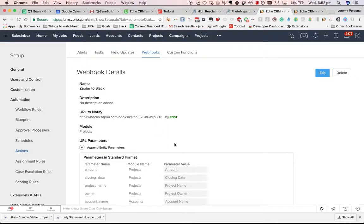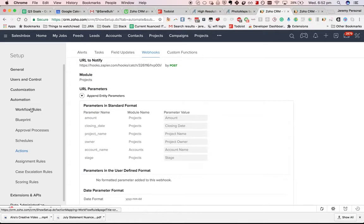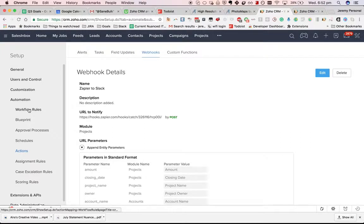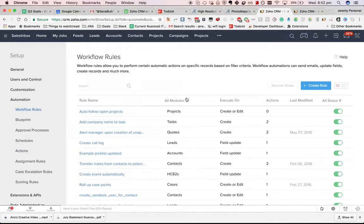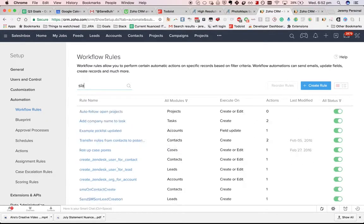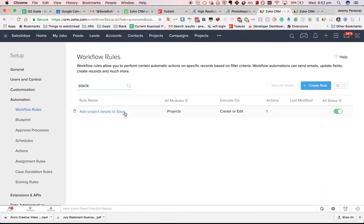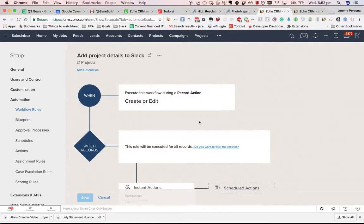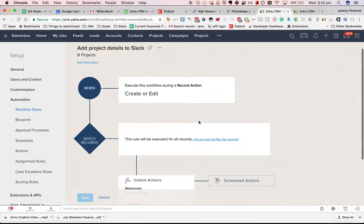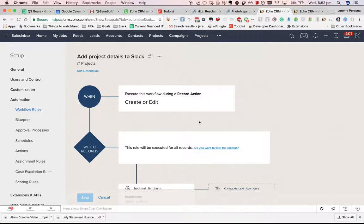In this case, as soon as the stage has changed, I'm pretty sure. Let's go back and look at what triggers this webhook. Here - Create or Edit. Basically, any time something changes with a potential or if a new one is made, it will immediately send that to Zapier.